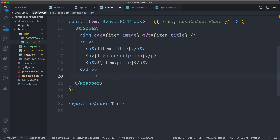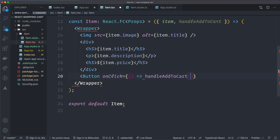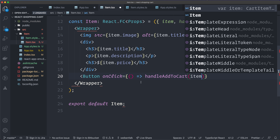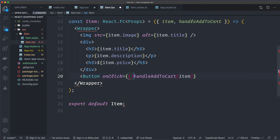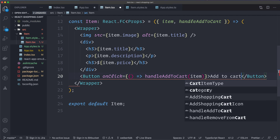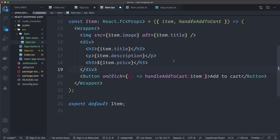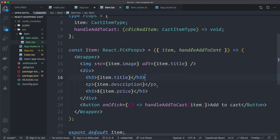Add a Button with an onClick handler: an inline arrow function calling handleAddToCart(item). We use an inline arrow function so the click handler isn't invoked immediately. The button text says 'Add to Cart'. Export default Item.